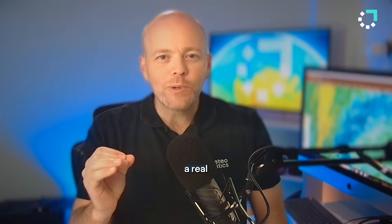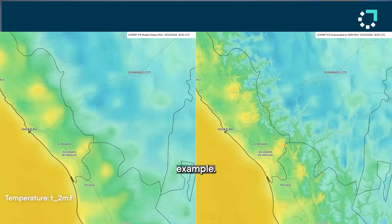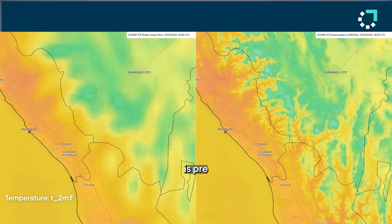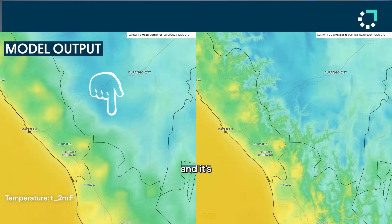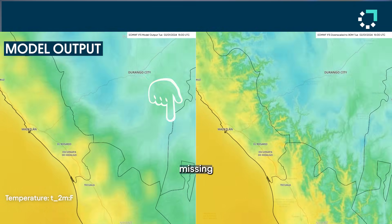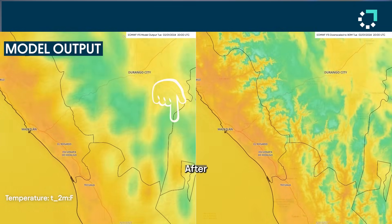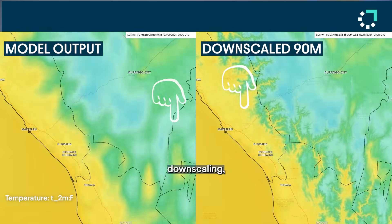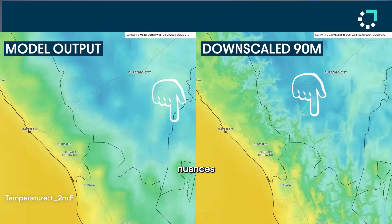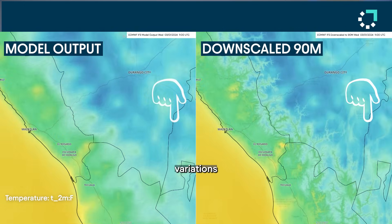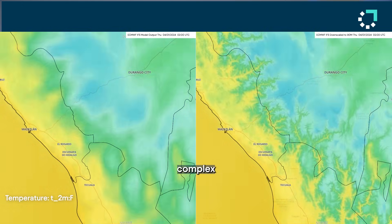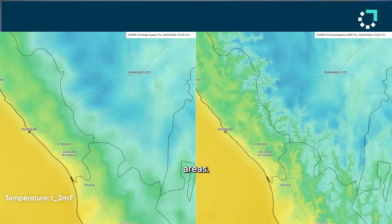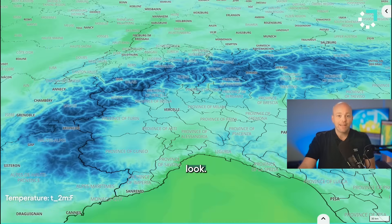Let's jump into MedX and give you a real example. Here is pre-downscale temperature data. It looks blurry, and it's definitely missing details. After downscaling, you'll see the nuances and temperature variations within the hills and the valleys and other complex areas. Take a look.